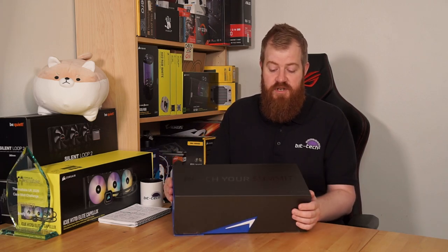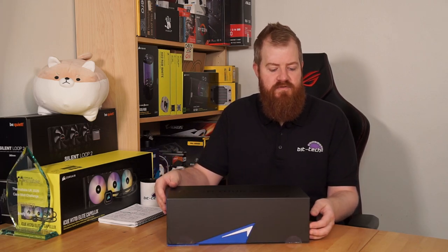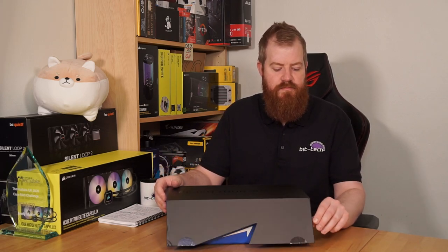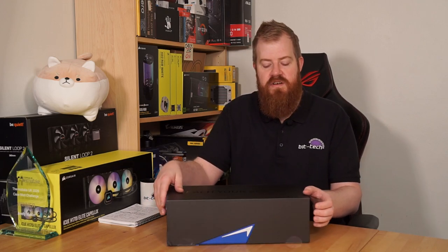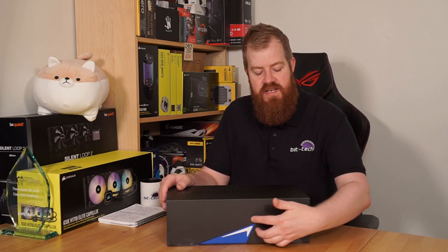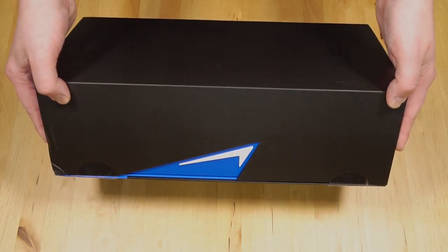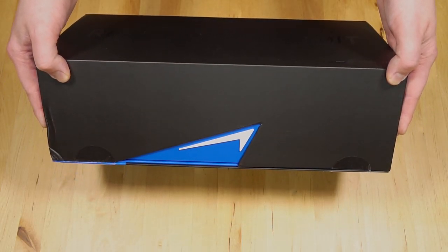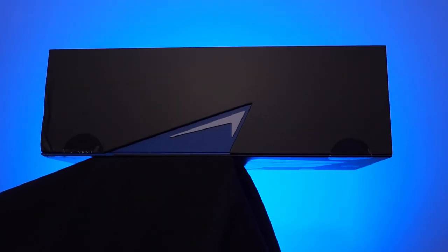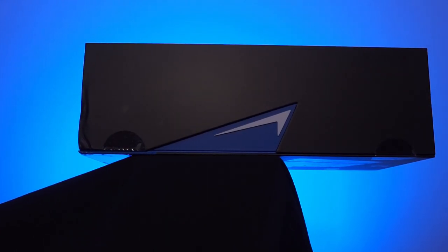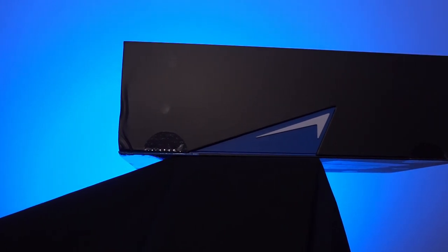So the box itself is quite nice. It has a rather snazzy magnetic lip to it which is a sign of things to come. It also has the Mountain logo there with a raised plastic bit for the peak of the Mountain which is rather nice.